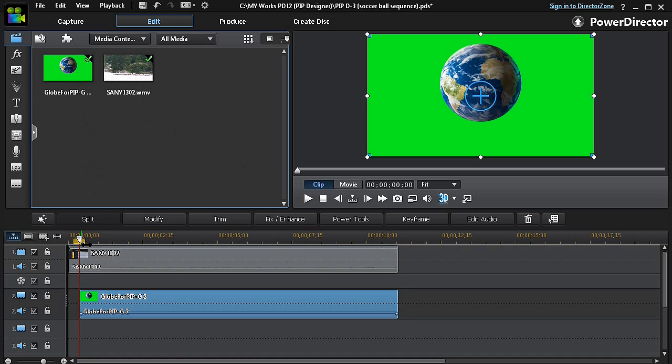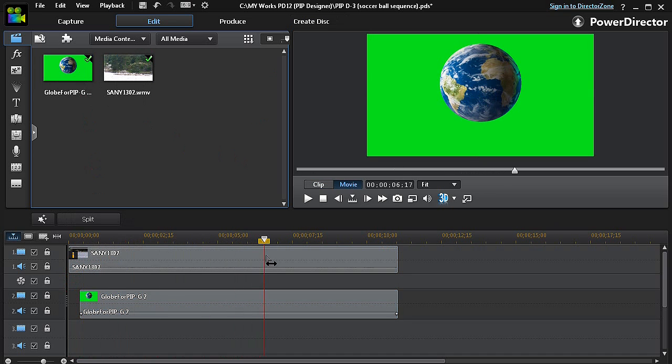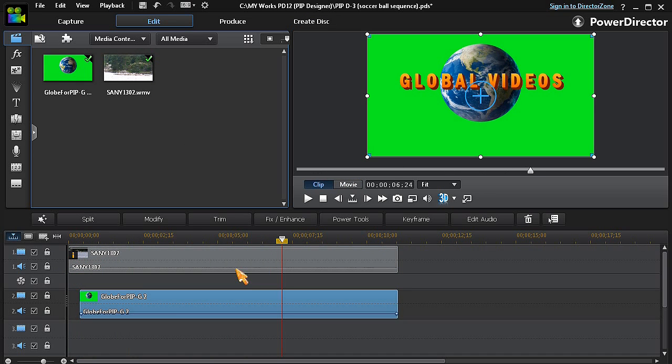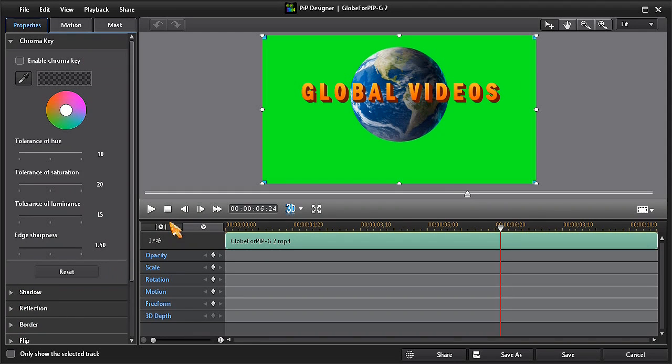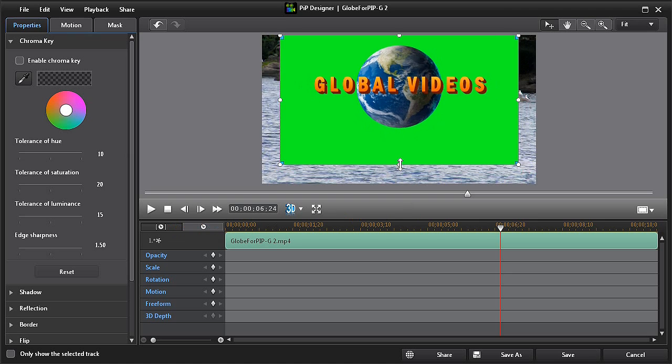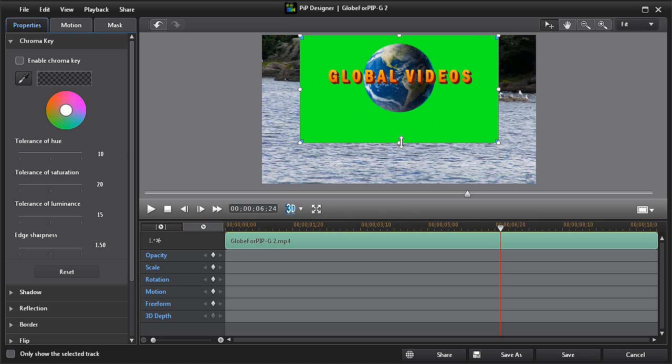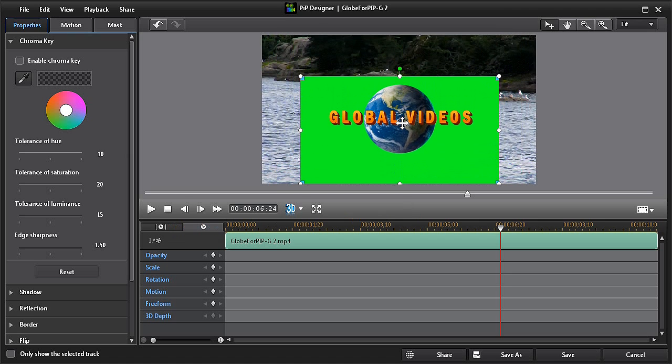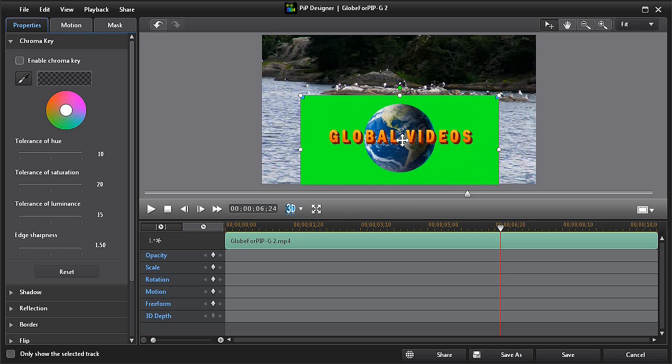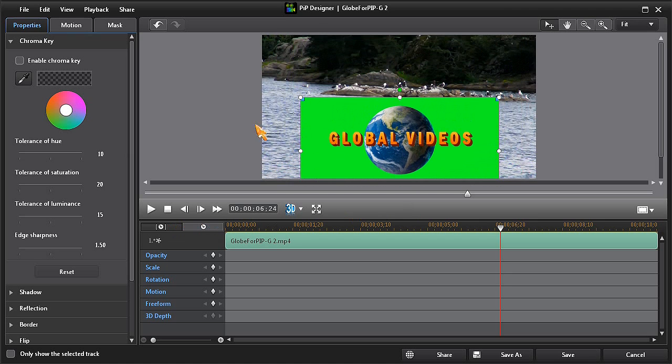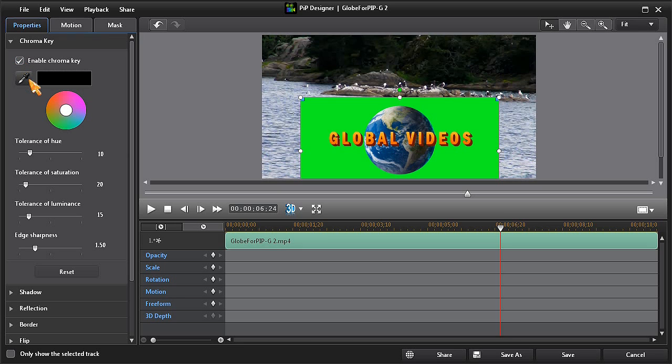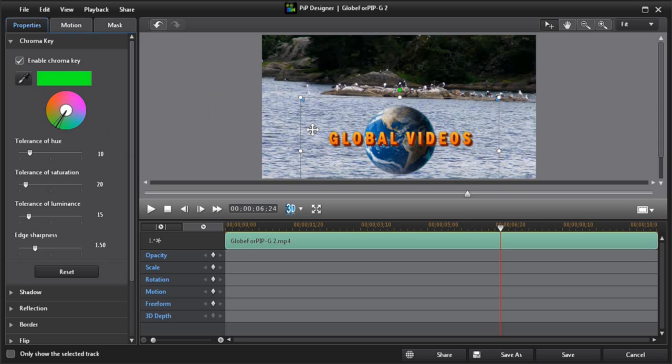Click on modify to open PIP designer, and then we can scale and reposition the logo clip. Now click on enable chroma key and then on the eyedropper tool.